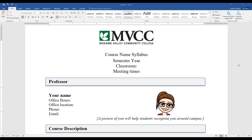I have an example syllabus that does not have headings. Some common places to put headings would be the title or your course name, and of course the major sections of your syllabus.